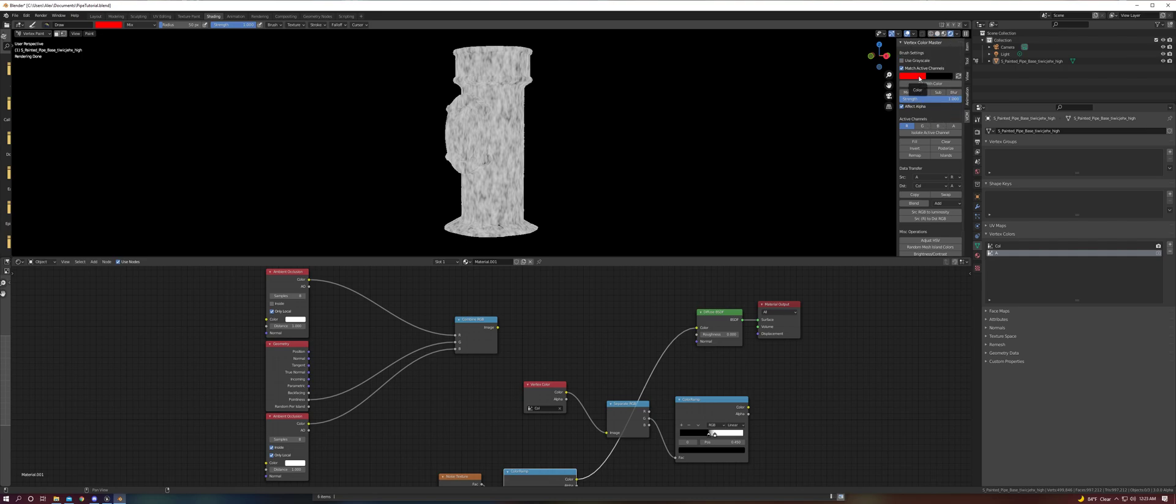Next, we're going to be talking about how you can use this data in Unreal Engine to create procedural textures. Thanks for watching.